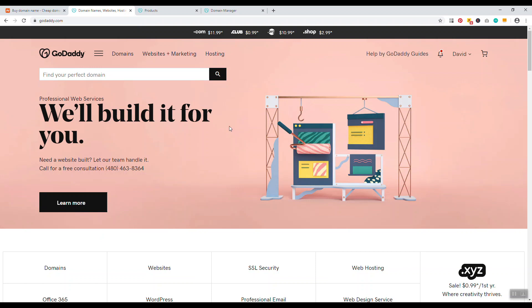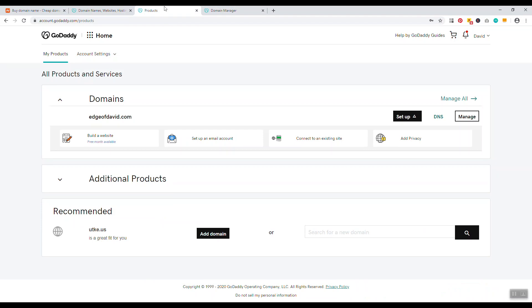If you have your domain names at GoDaddy, all you want to do is log in to your account. For example, I have edgeofdavid.com at GoDaddy and I'm actually currently moving this over to Namecheap. To move this domain name, you just want to click on the button that says manage.